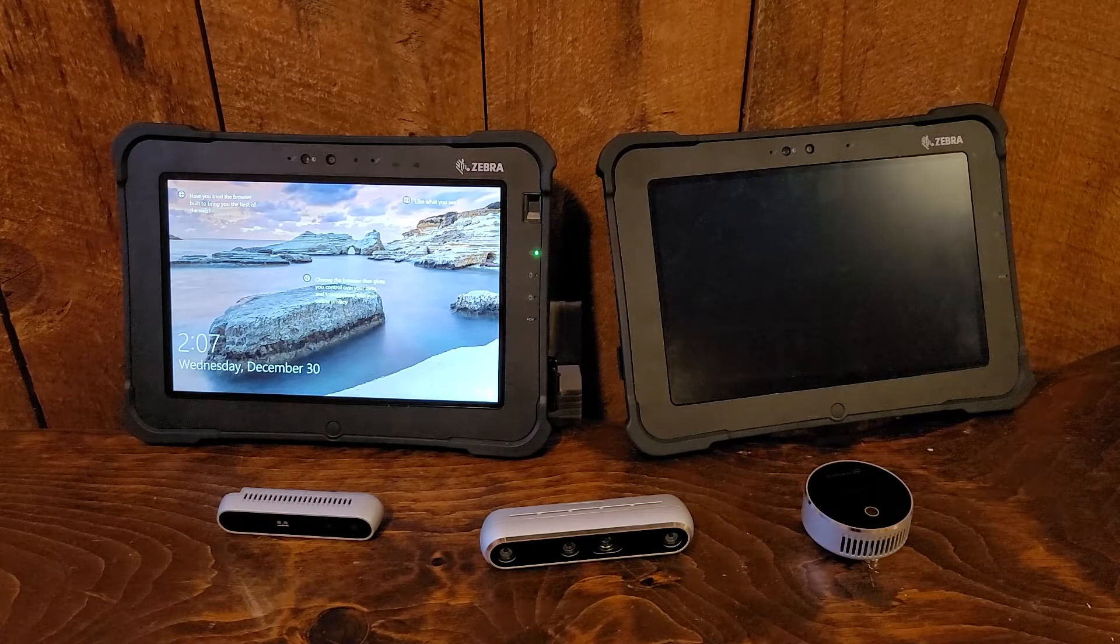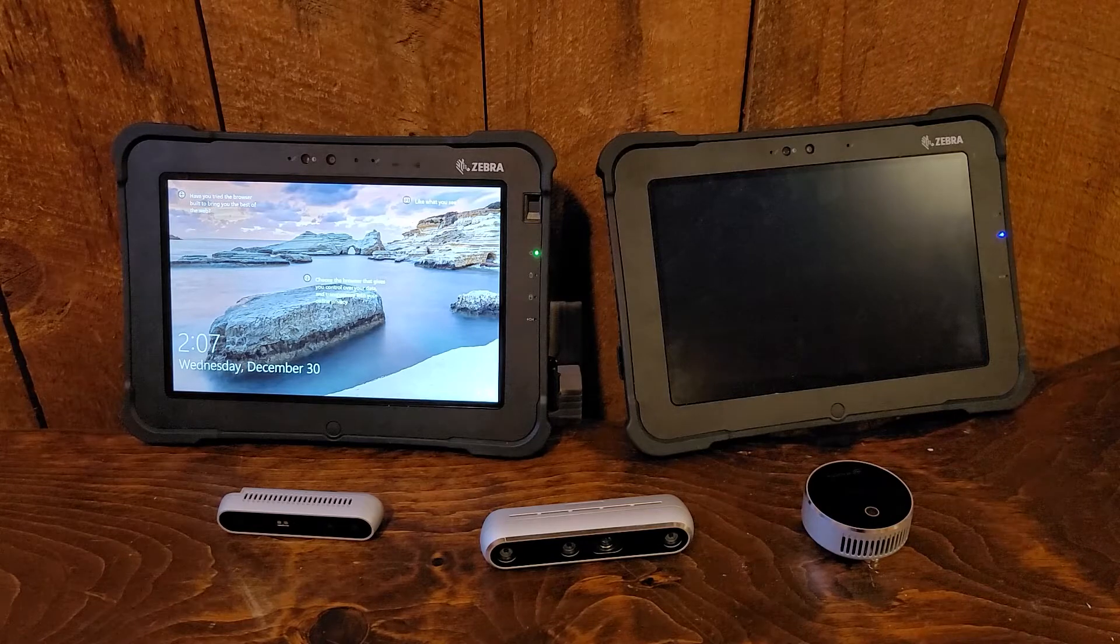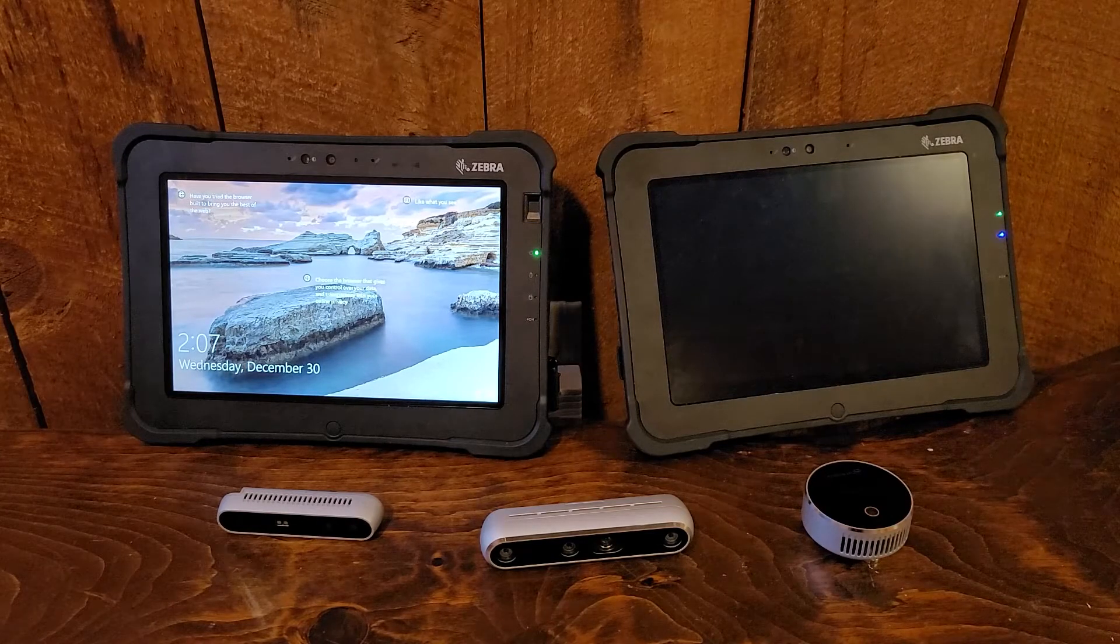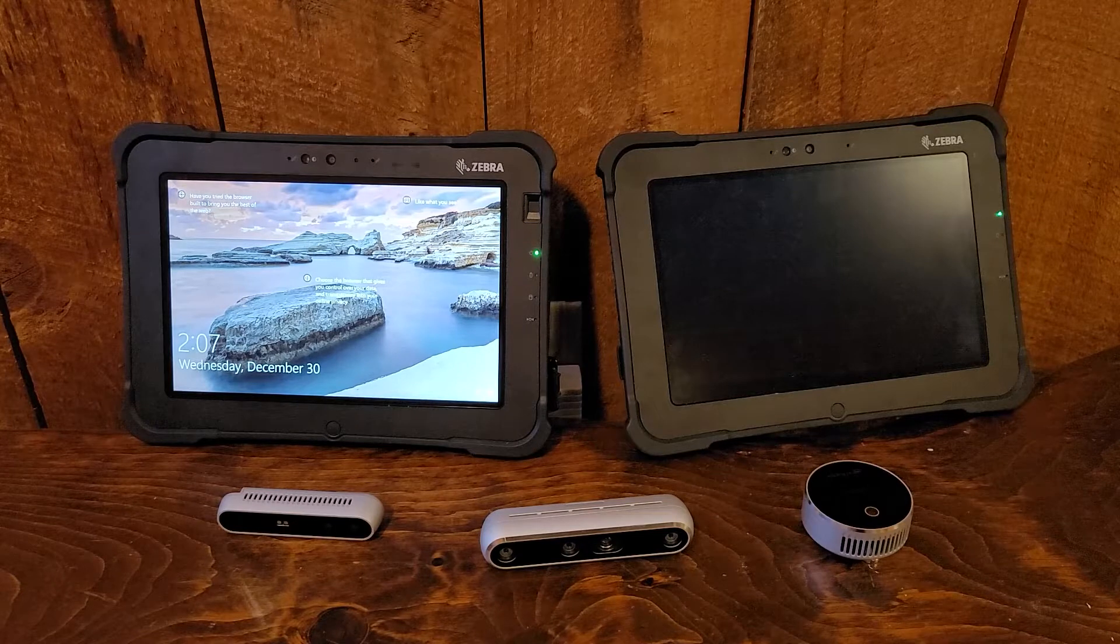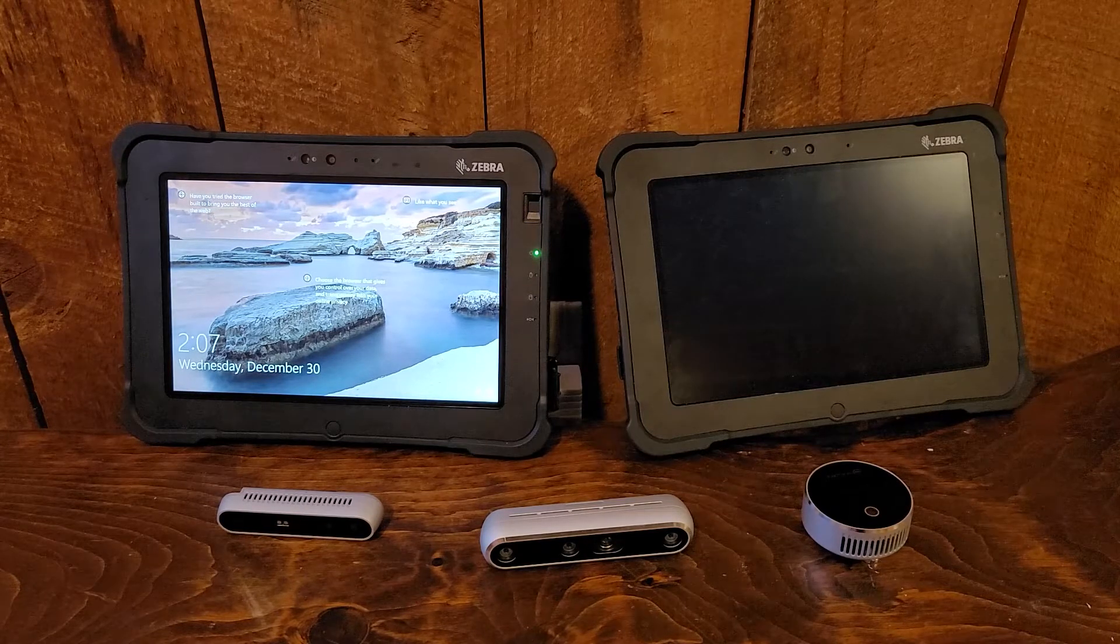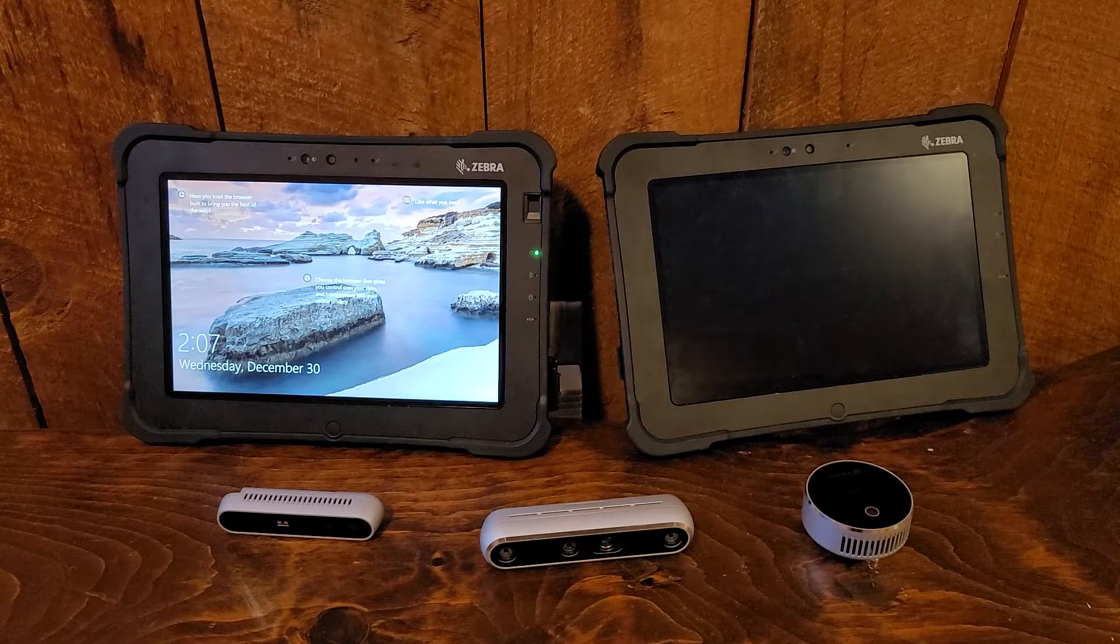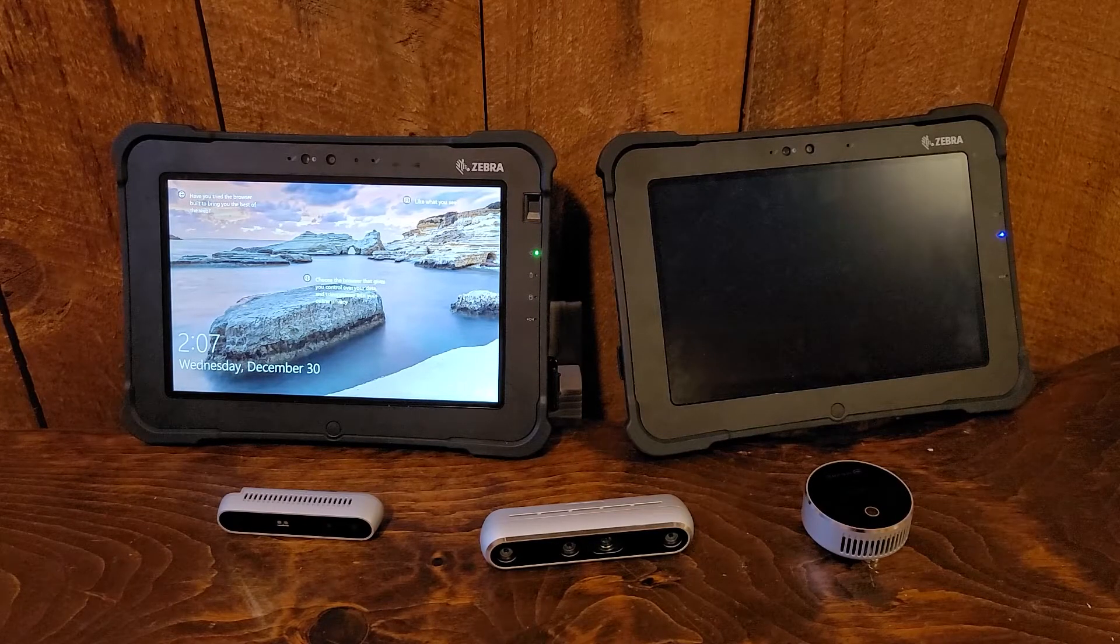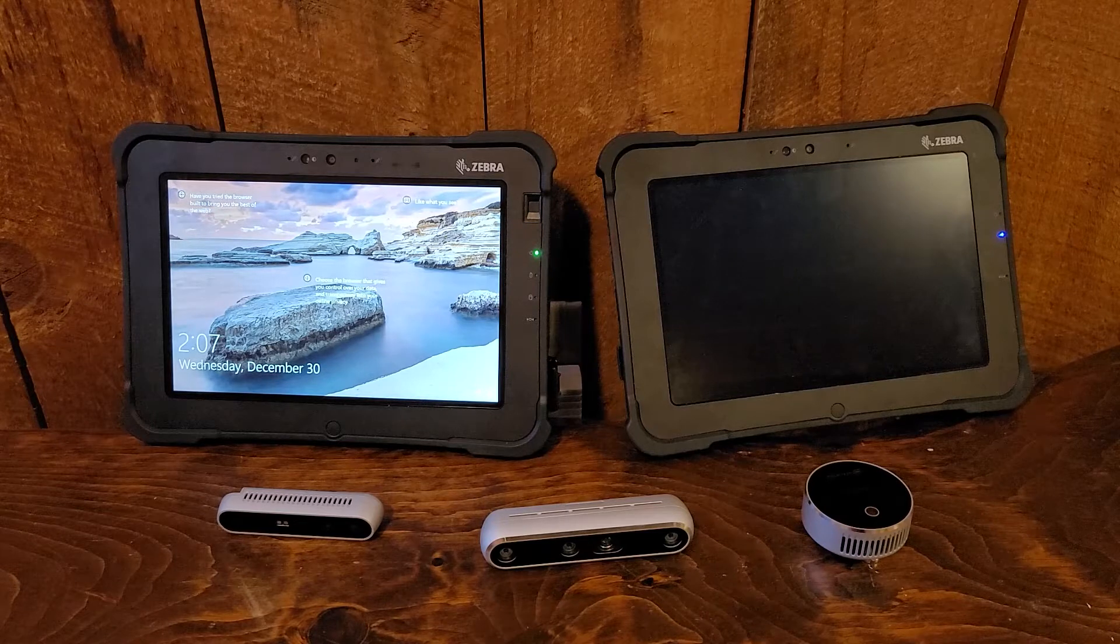The first step is to select your hardware. In this case we have the Zebra L10 series tablets at our disposal, with the Windows option on the left and the Android option on the right. Both tablets are fully supported by Dot3D and Intel RealSense, so you're able to complete this procedure on Windows or Android platforms.